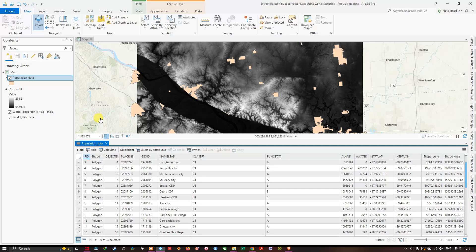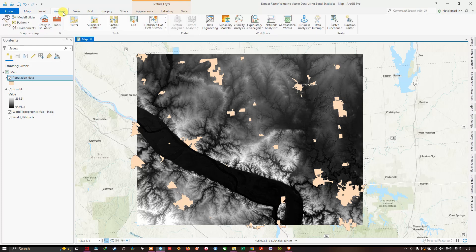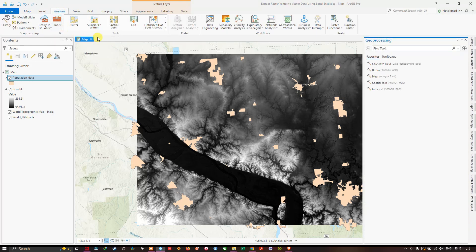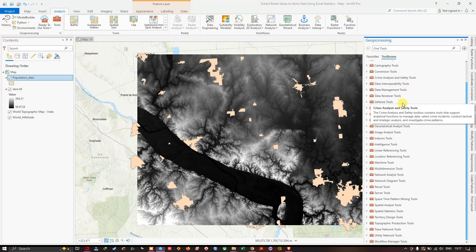I can use a specific tool called Zonal Statistics as a Table, which is available in the Spatial Analysis toolbox. To find it, navigate to the Analysis tab, click Tools to open the Geoprocessing window, then click Toolboxes and navigate to the Spatial Analysis Tools.